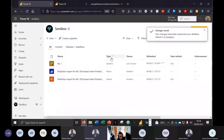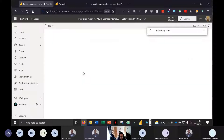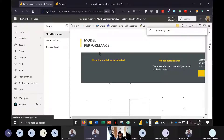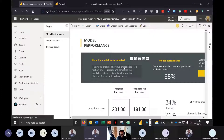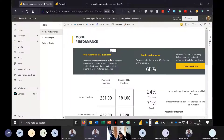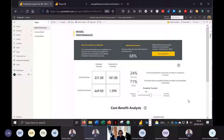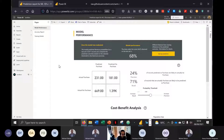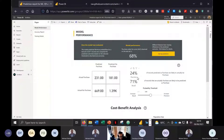The Power BI service starts training our ML1 model. I have a previously trained report to show you. Once training is complete, Power BI presents a prediction report. In the top left, it shows how the model was evaluated — Power BI took a test set of 2,471 records and predicted outcomes based on our selected threshold. We can see our Predicted Purchase and Predicted No Purchase columns alongside Actual Purchase and Actual No Purchase.